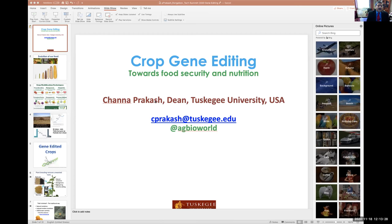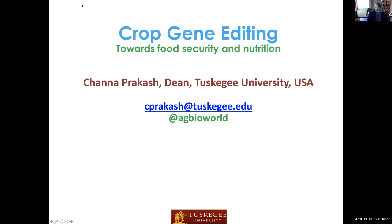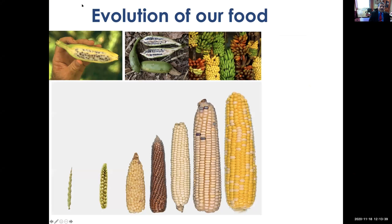I'm really sorry that I could not be in person there because of the pandemic, and that I had to do a recorded presentation instead of a live presentation because of the time difference. I would like to share my screen and use my slides. The title of my talk is 'Crop Gene Editing.'